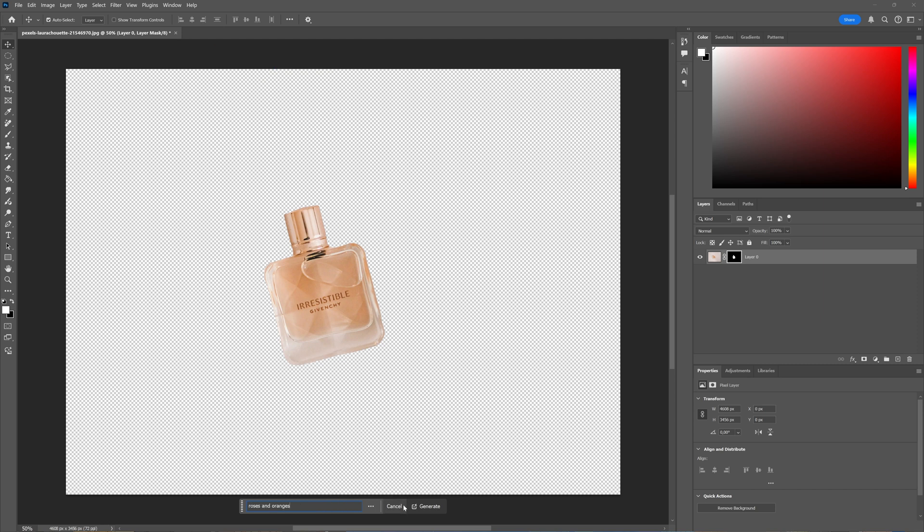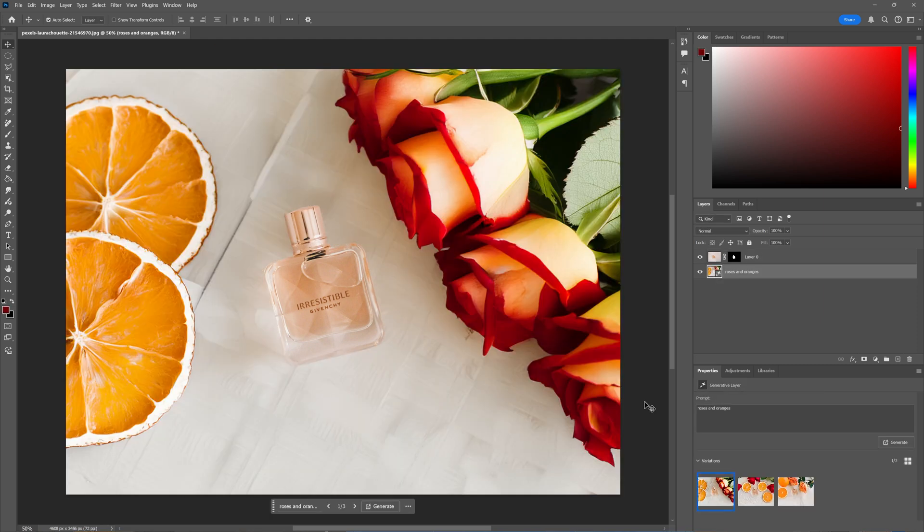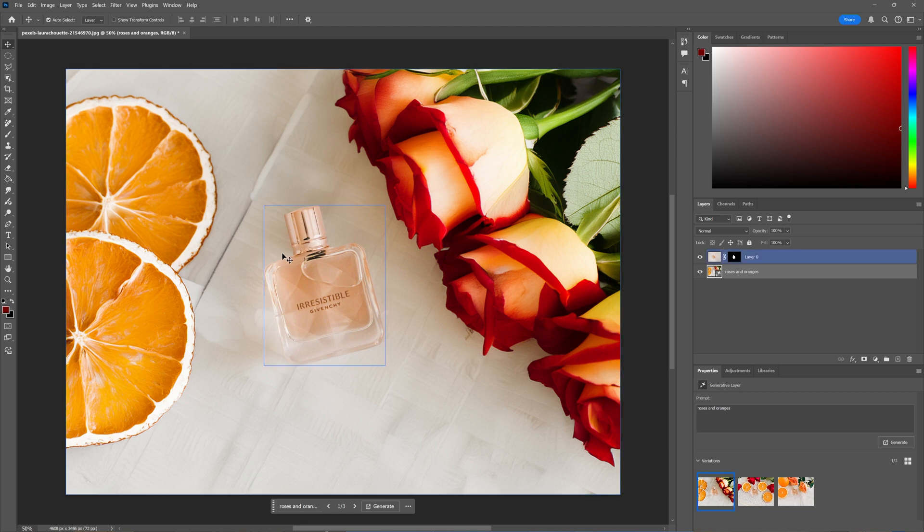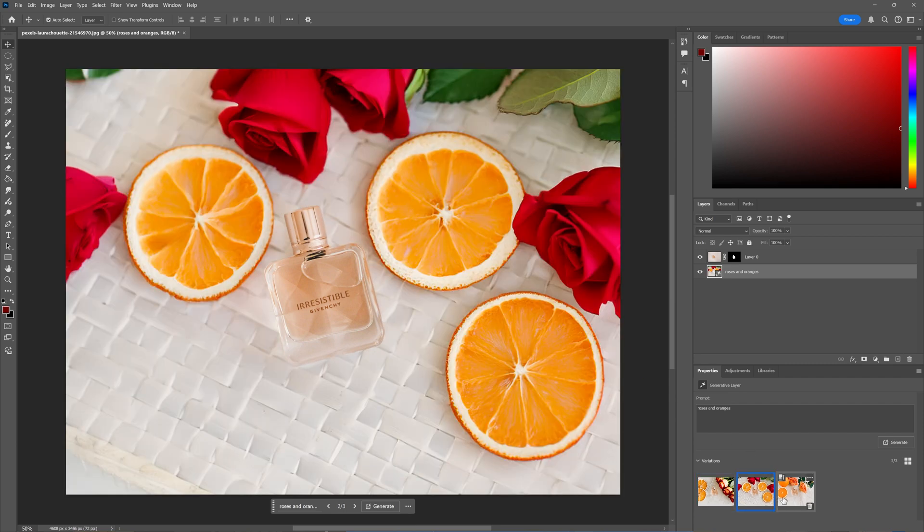Let's generate. As you can see, it has now generated a background for me around my subject. I have some dried oranges here and very big roses, and I have three variations. I think I like this one best.